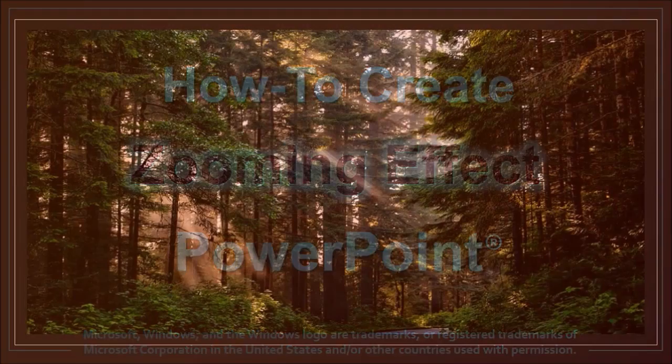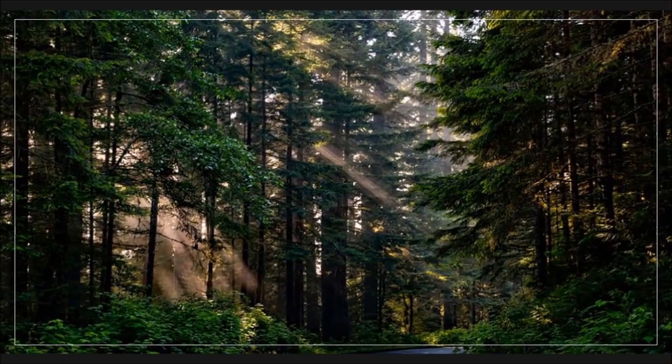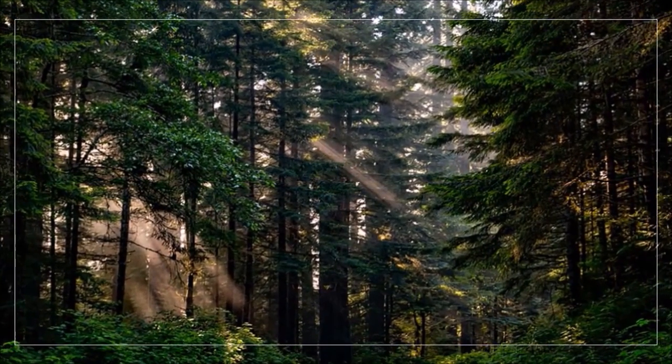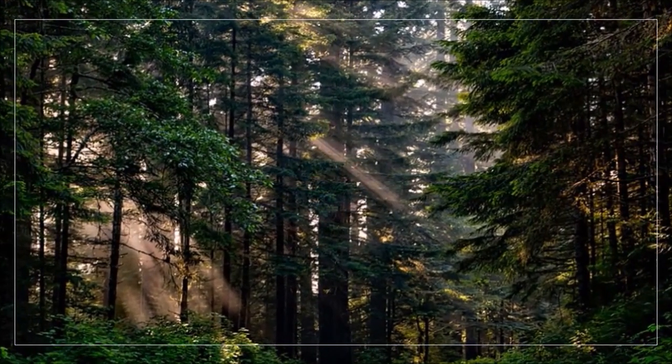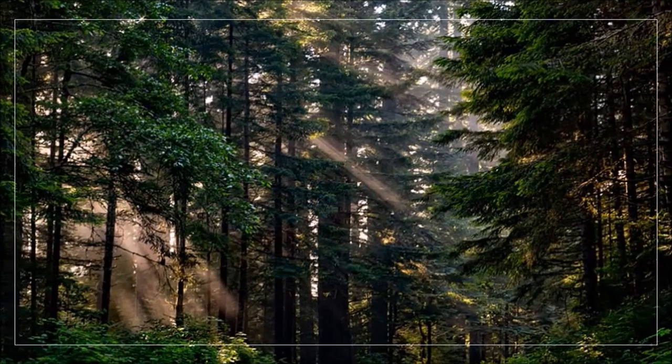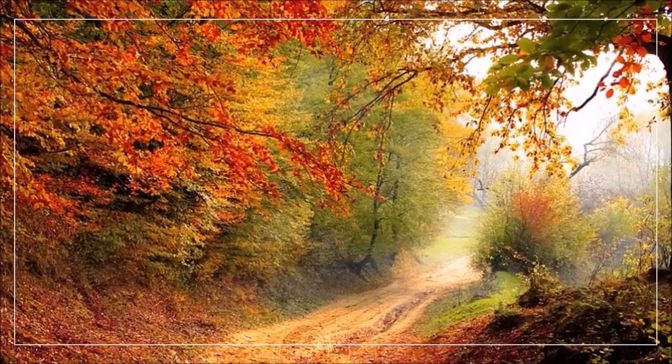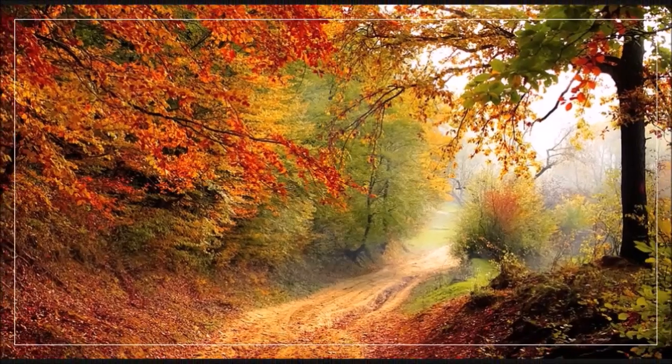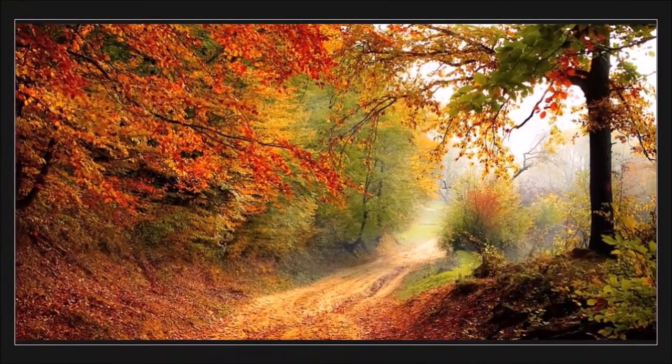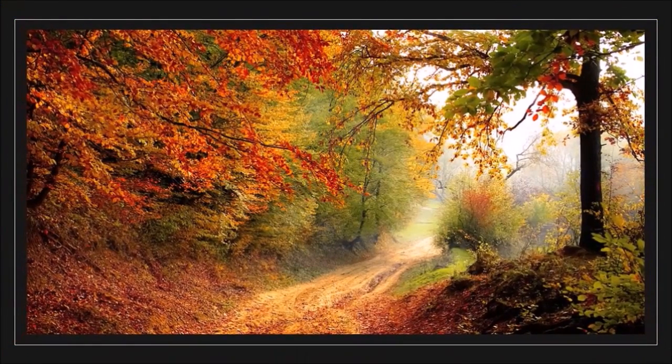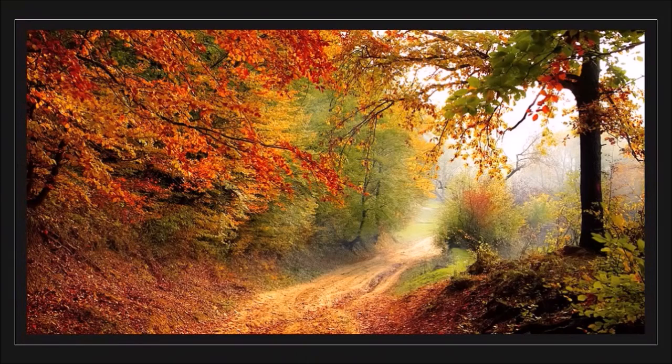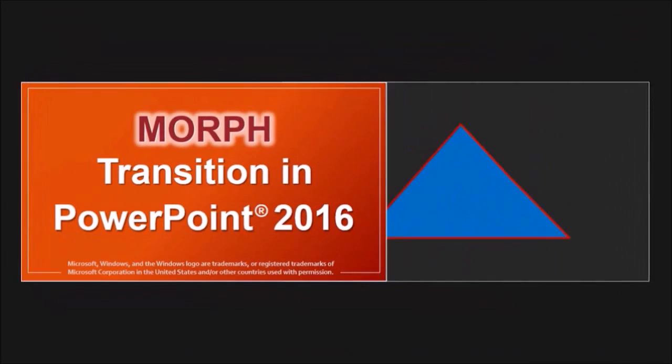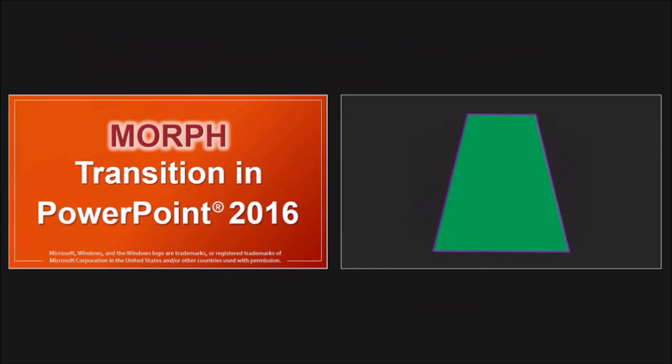So here's an example of a still image to which I've applied a zooming effect. And here's another example to which I've applied a zooming out effect to a still image. So I've used a morph transition in PowerPoint 2016 to create this zooming effect.